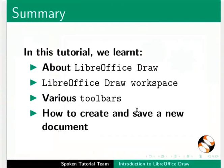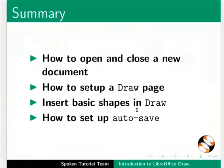about LibreOffice Draw, LibreOffice Draw workspace, Various toolbars, How to create and save a new document, How to open and close a new document, How to set up a Draw page, Insert basic shapes in Draw, And how to set up auto save.